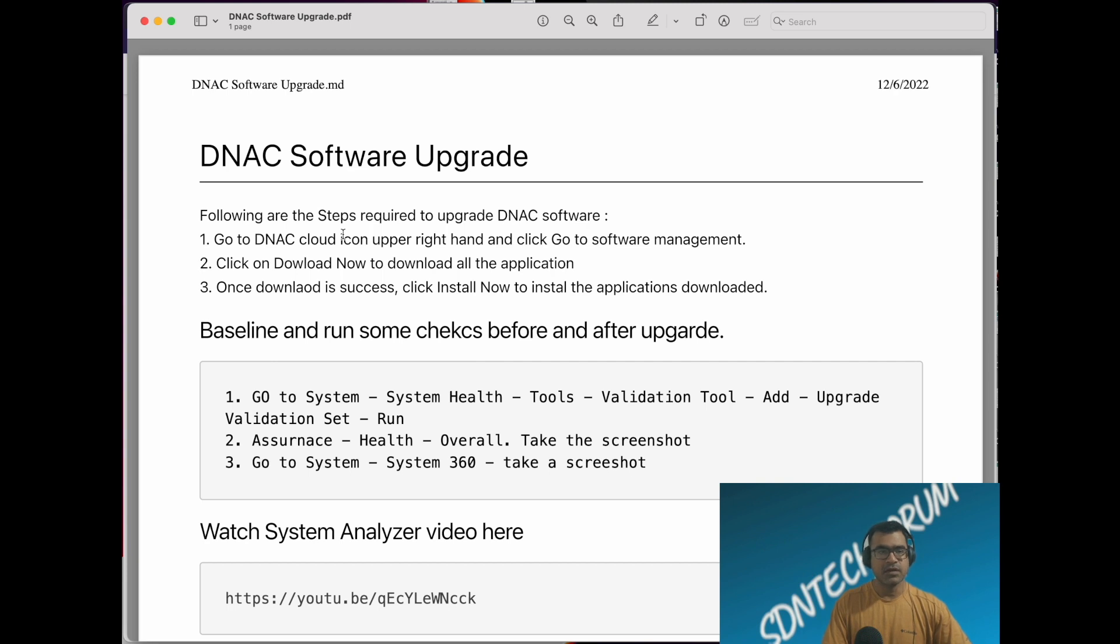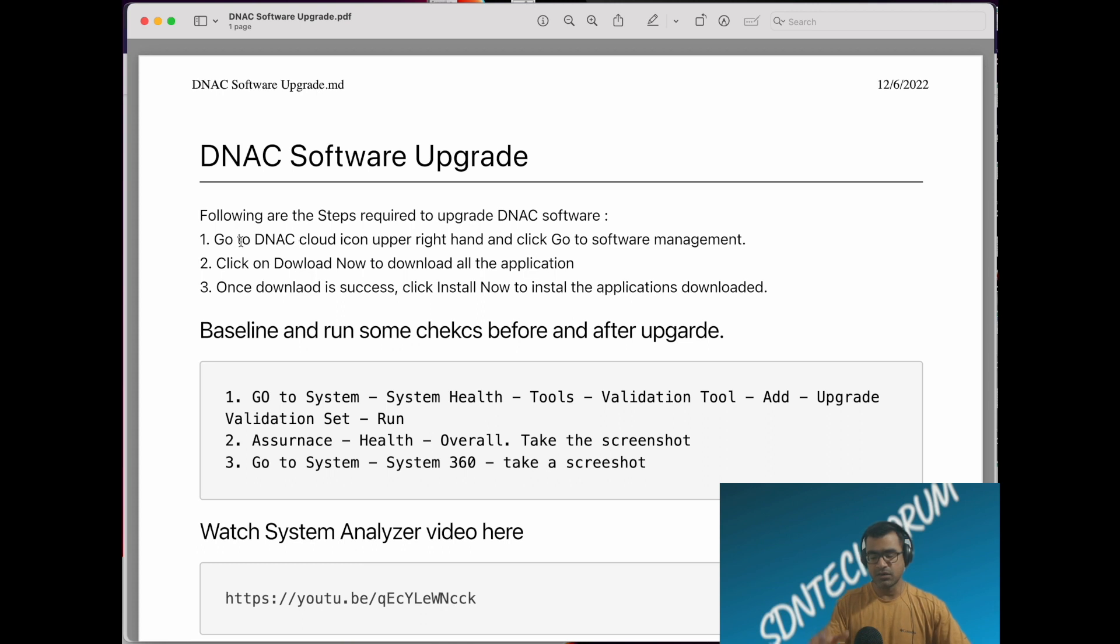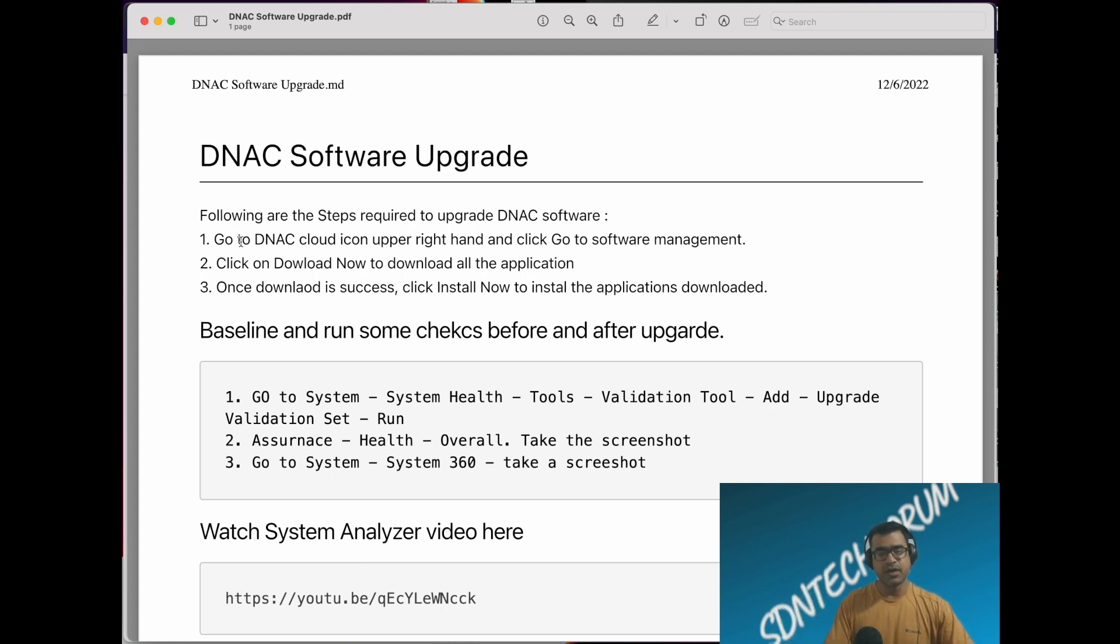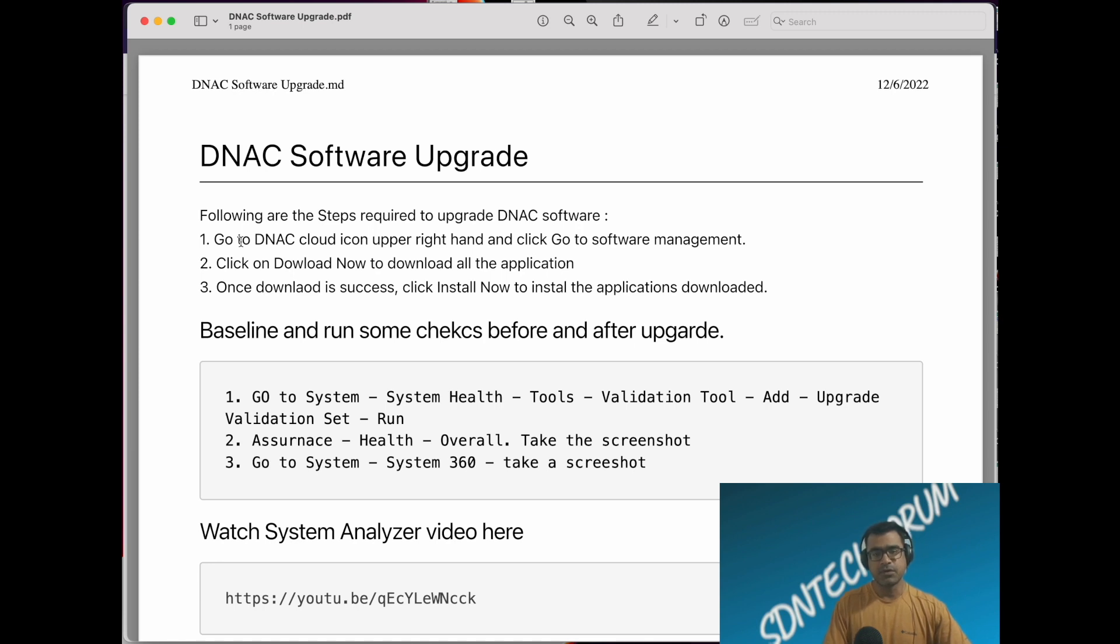How to upgrade your software? First, you have to go to DNAC and on your right hand side in the upper corner you will find a cloud icon. Click on the cloud icon and it will pop up. Go to software management, and that link will land you to the software management page.